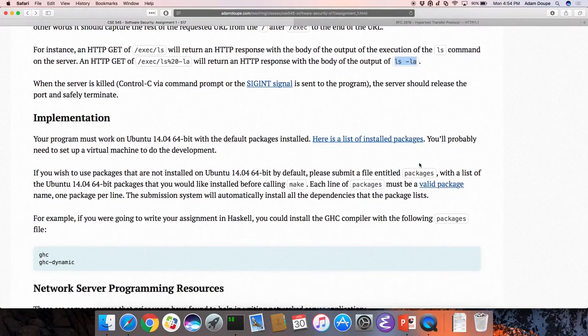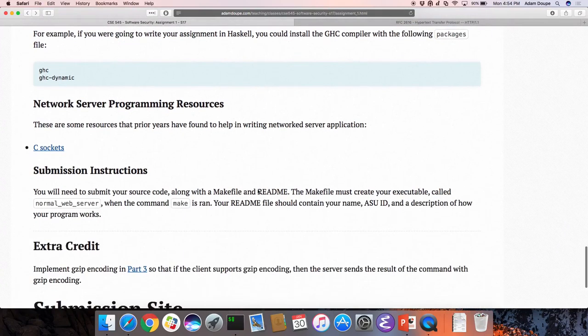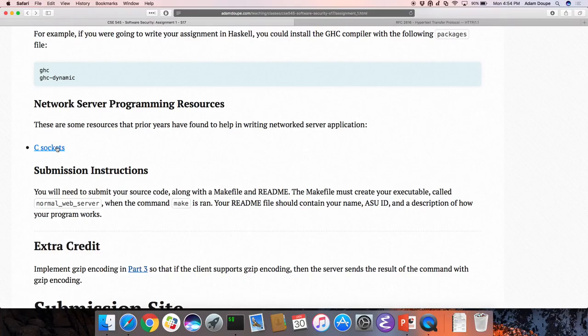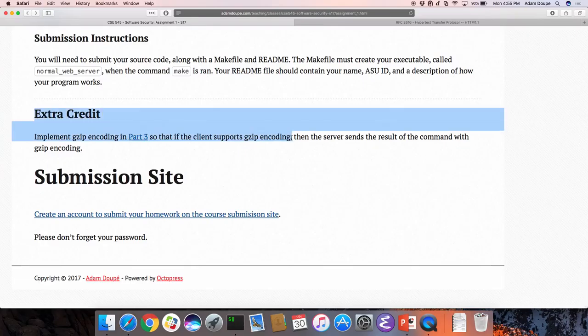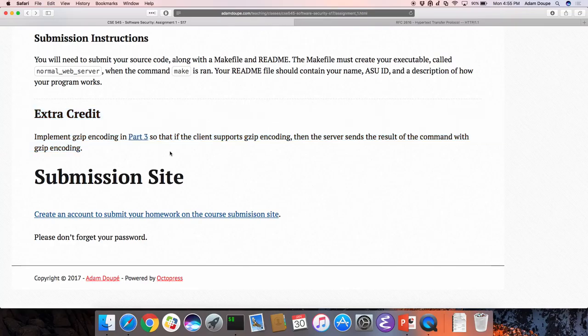You don't need a packages file here — there are resources for how to do sockets in C. This is where you put the networking knowledge we're learning to the test. There is extra credit: implement gzip encoding so that if the client supports gzip, send the result of the command with gzip encoding. This is hard without libraries in C.